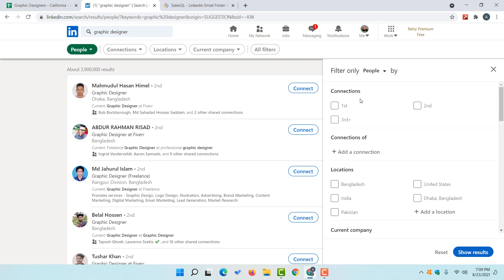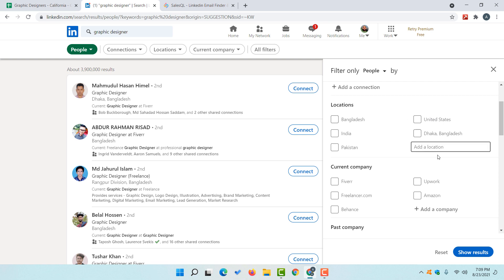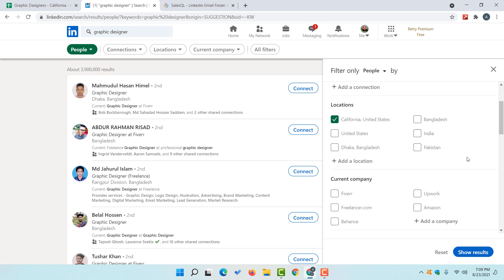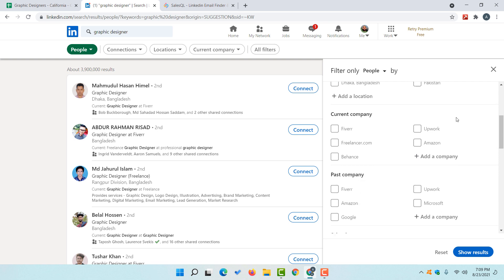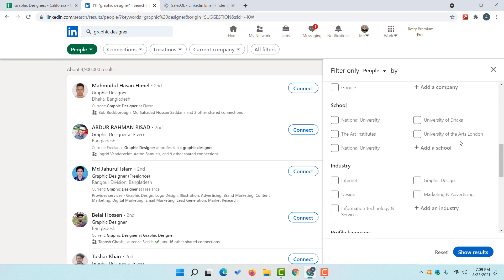After that I'm going to get more filtering options. I'm going to select the first degree, second degree and third degree — let's ignore the first degree for now. And after that I'm going to select the location, so I'm going to type out California, United States, and then go down a little bit to find the industry section.